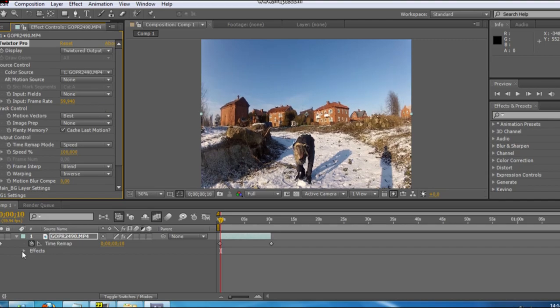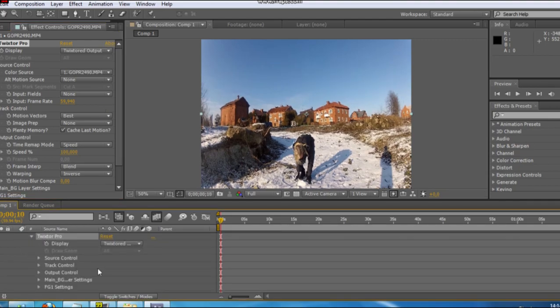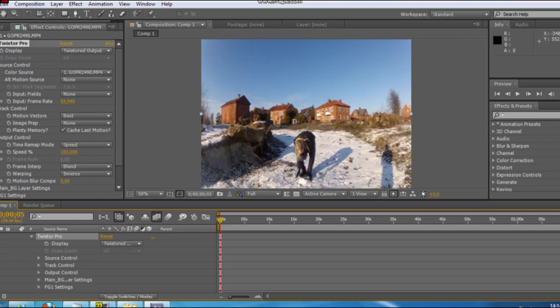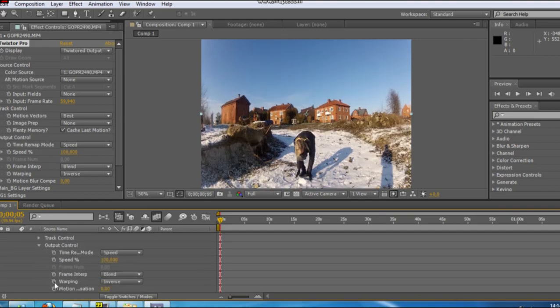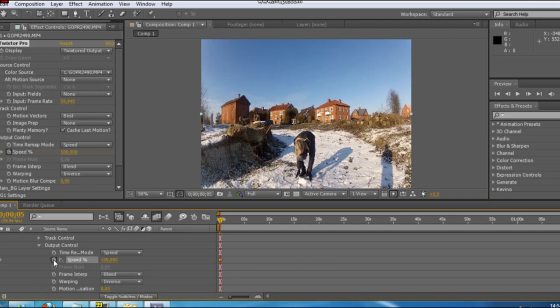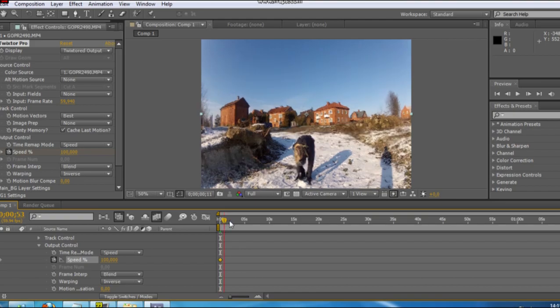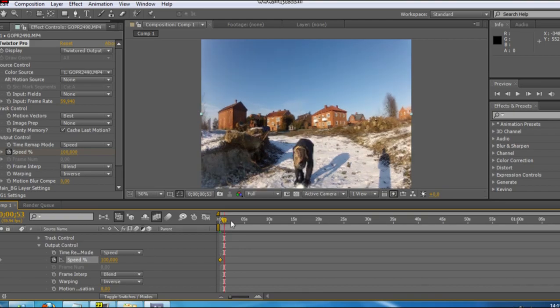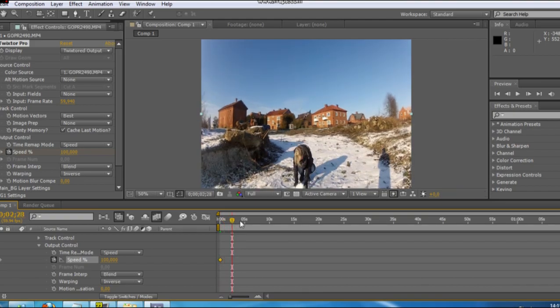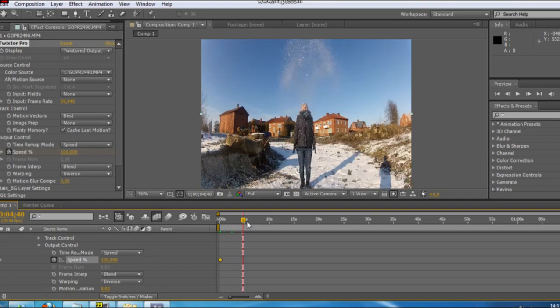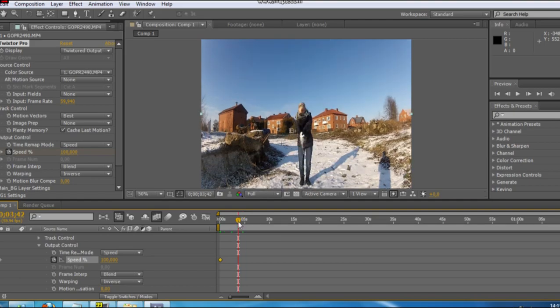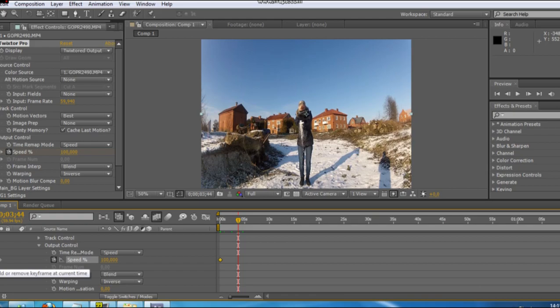And now you just go down to Effects, Twixer. And you press Output Control and the clock which starts. And now let's say I want Twixer to start about a bit early. Let's say here. And you just put a keyframe there.